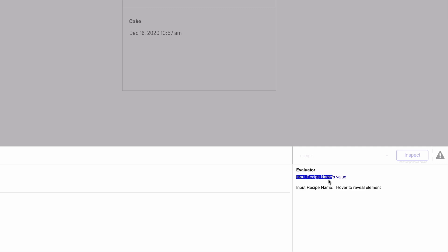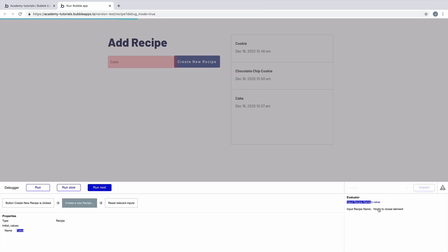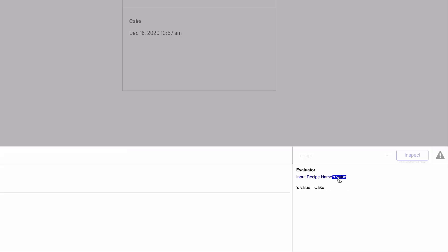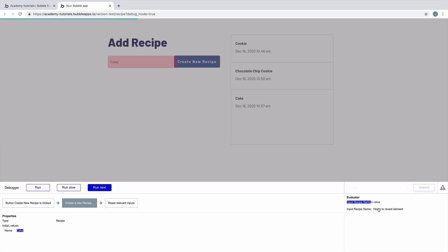We can click on this result and see how Bubble evaluates the expression. When we have something to evaluate, we see it in the evaluator. In this example, we see how the name for this recipe is returned. If we click on the first part of the expression, we see that it comes from input recipe name, which we can hover over and find it in red on the page. Then we double-check that the values match with what we typed in, and we're good to go.